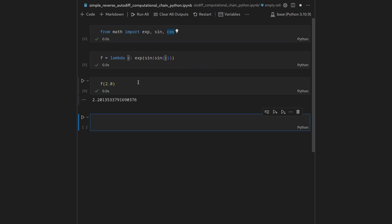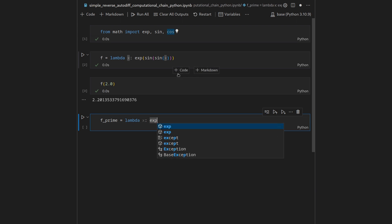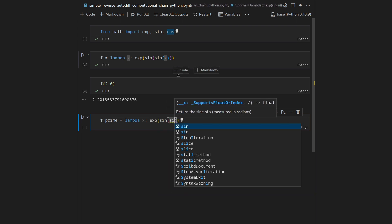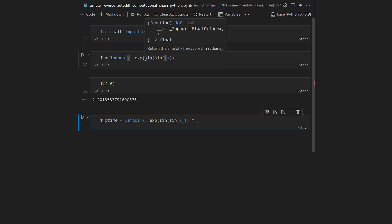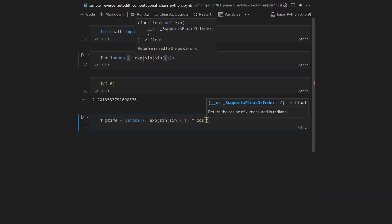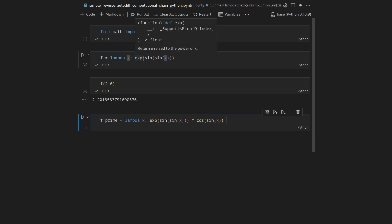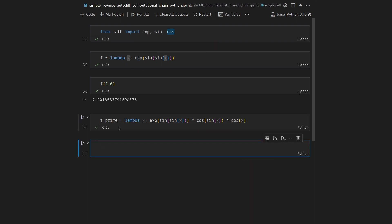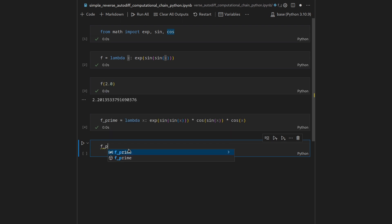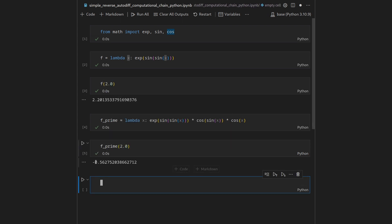Based on the chain rule we can derive a closed-form symbolic derivative. Let's call this f_prime — another lambda. The outermost derivative of the exponential is just the exponential, so we get exp(sin(sin(x))), then one layer deeper the derivative of sine is cosine, giving cos(sin(x)), and finally we multiply by the innermost derivative, cos(x). Shift+enter, then we query the derivative function at the same point.